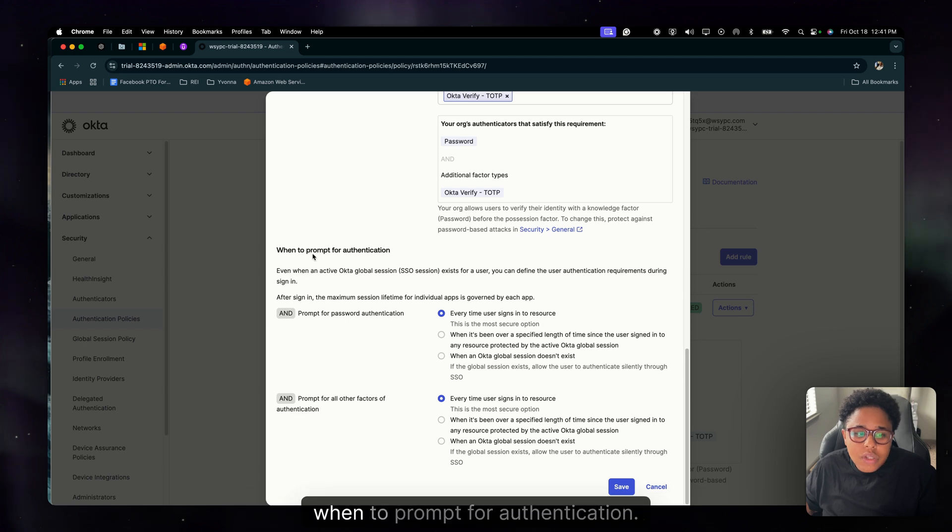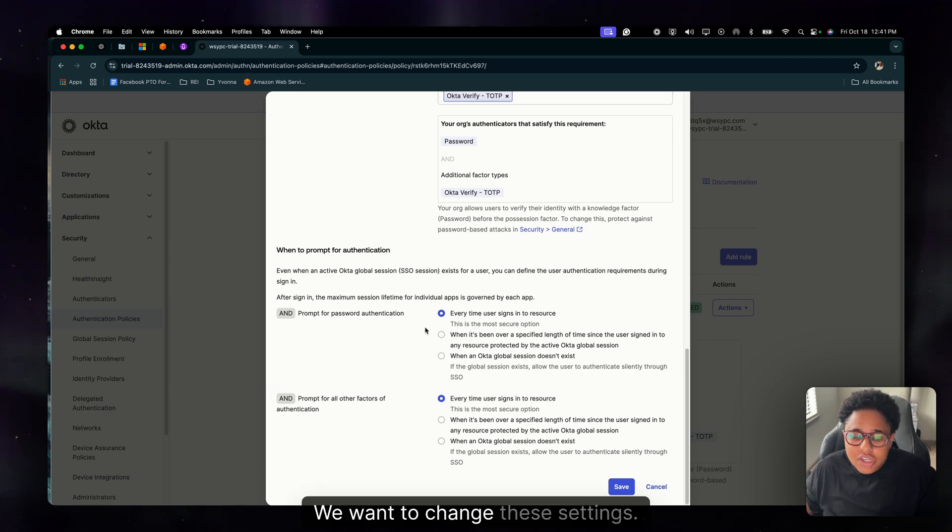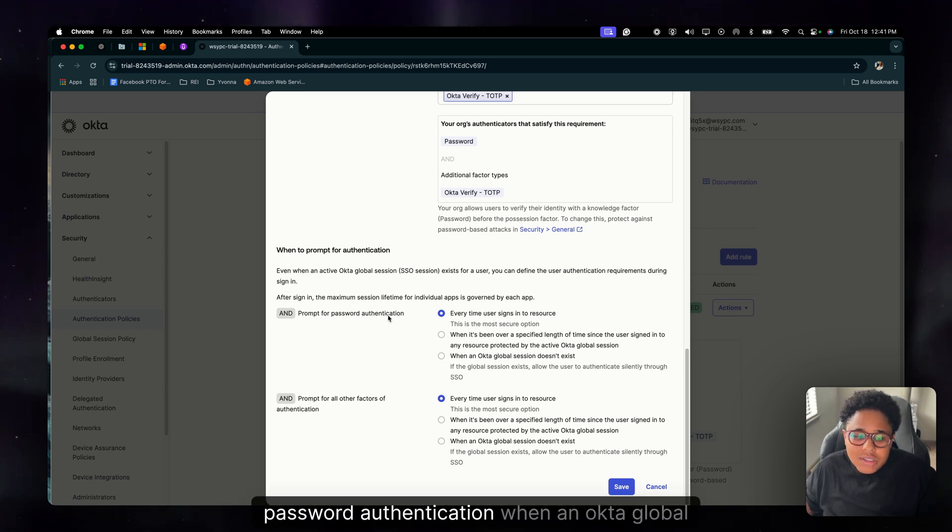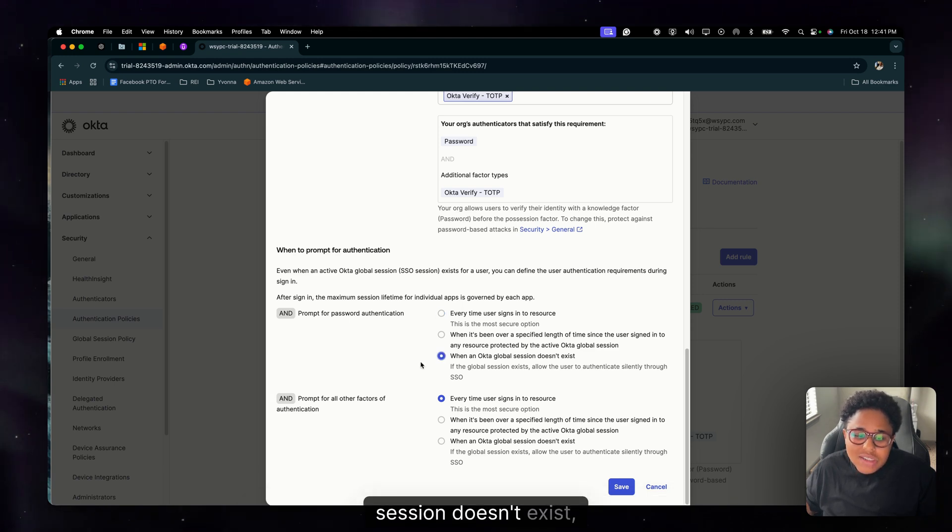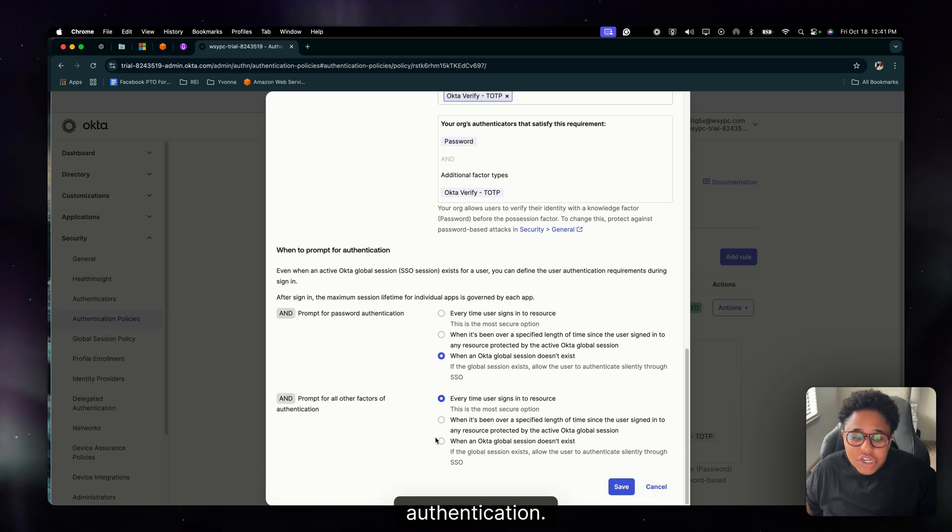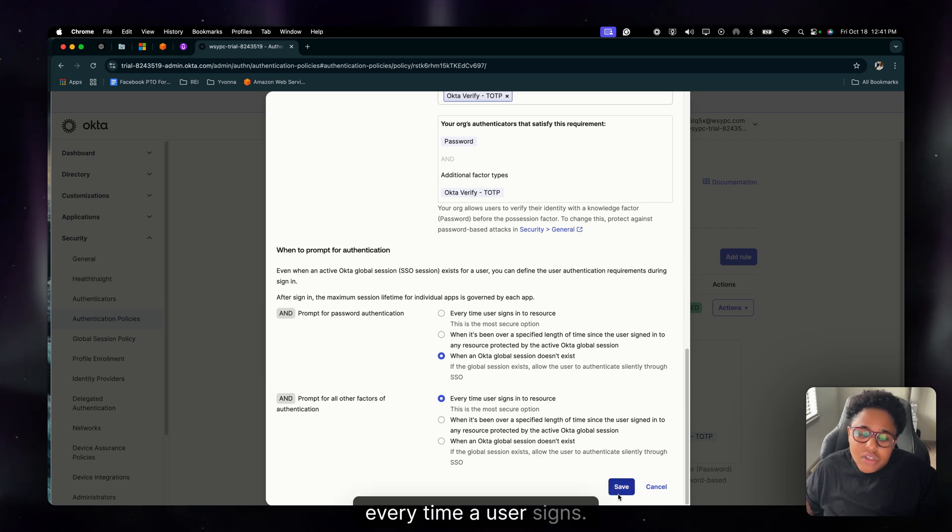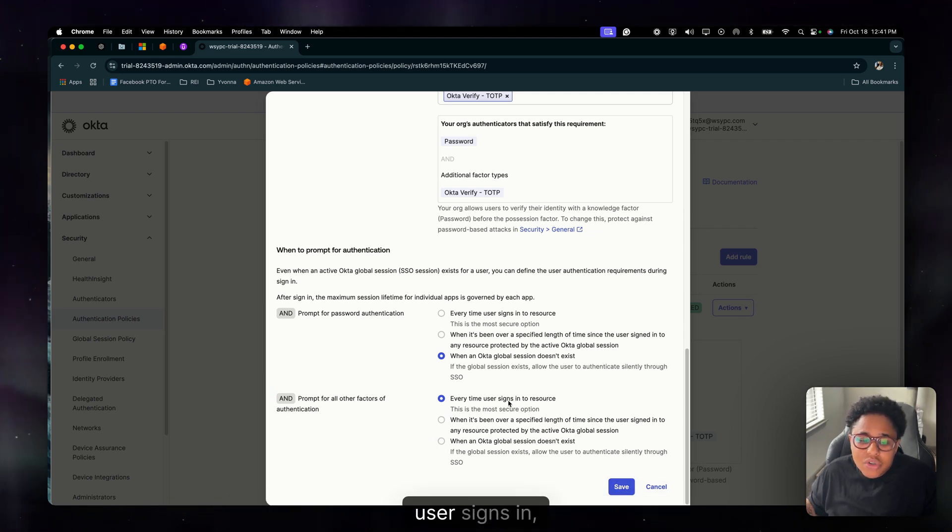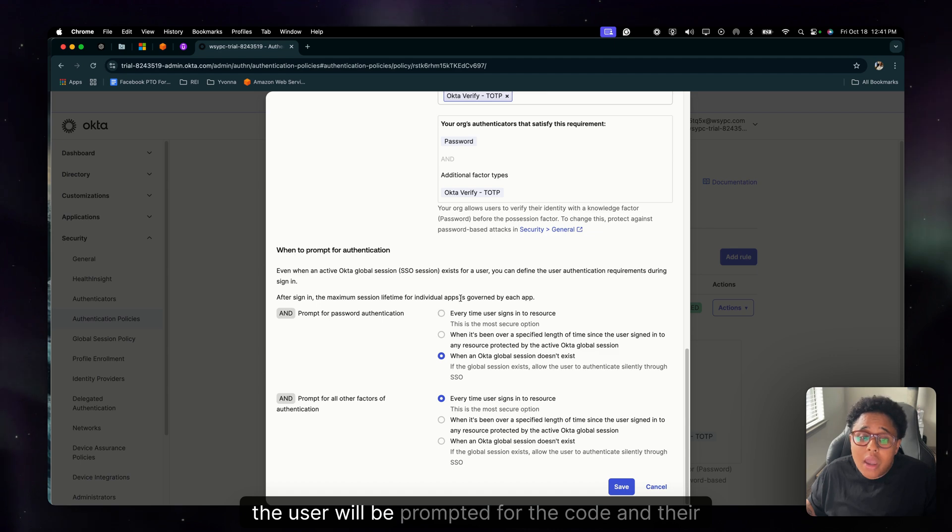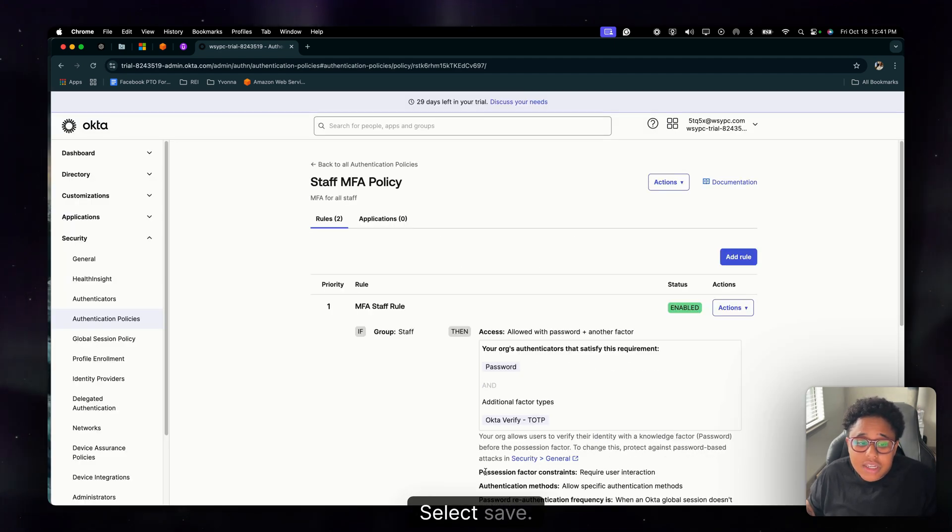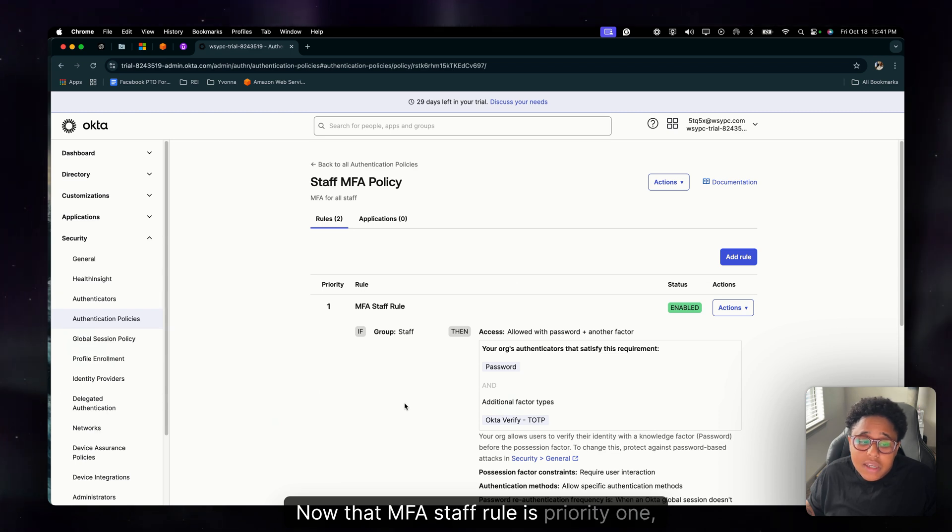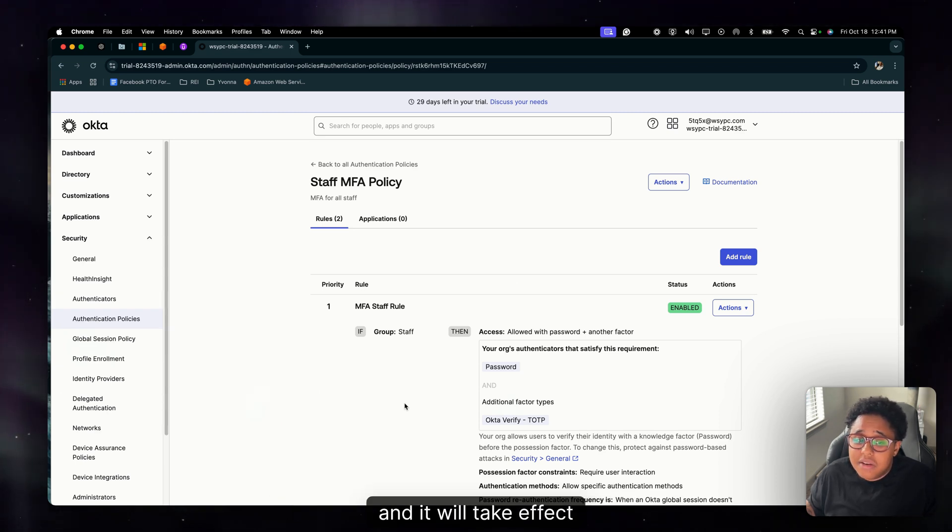So we're going to scroll down. Now where it says when to prompt for authentication, we want to change these settings. So prompt for password authentication when an Okta global session doesn't exist, and then prompt for all other factors of authentication every time a user signs in. So what this essentially means is every time a user signs in, the user will be prompted for the code and their password. Select save.